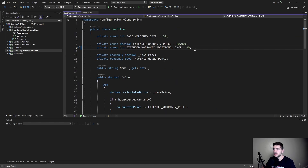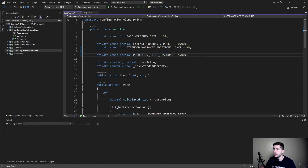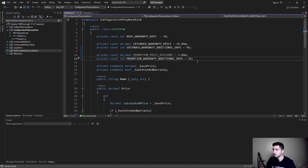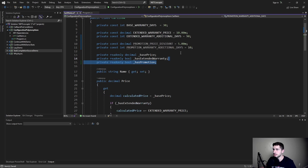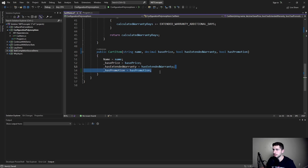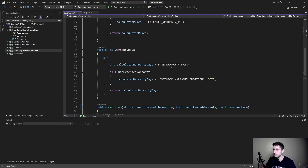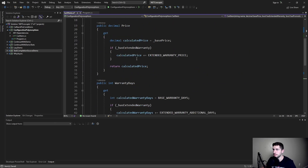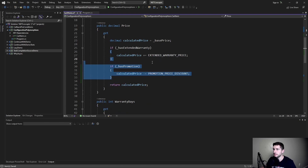Let's add some sort of promotion option to our cart item. A cart item can have a promotion applied, and whenever we have a promotion, we get a $5 price discount and an additional warranty of 10 days. So let's add that configuration option — we're going to have a field for it, take that field through the constructor, assign the field, and then apply the appropriate behavior depending on that field's value. So for the price, if we have a promotion,